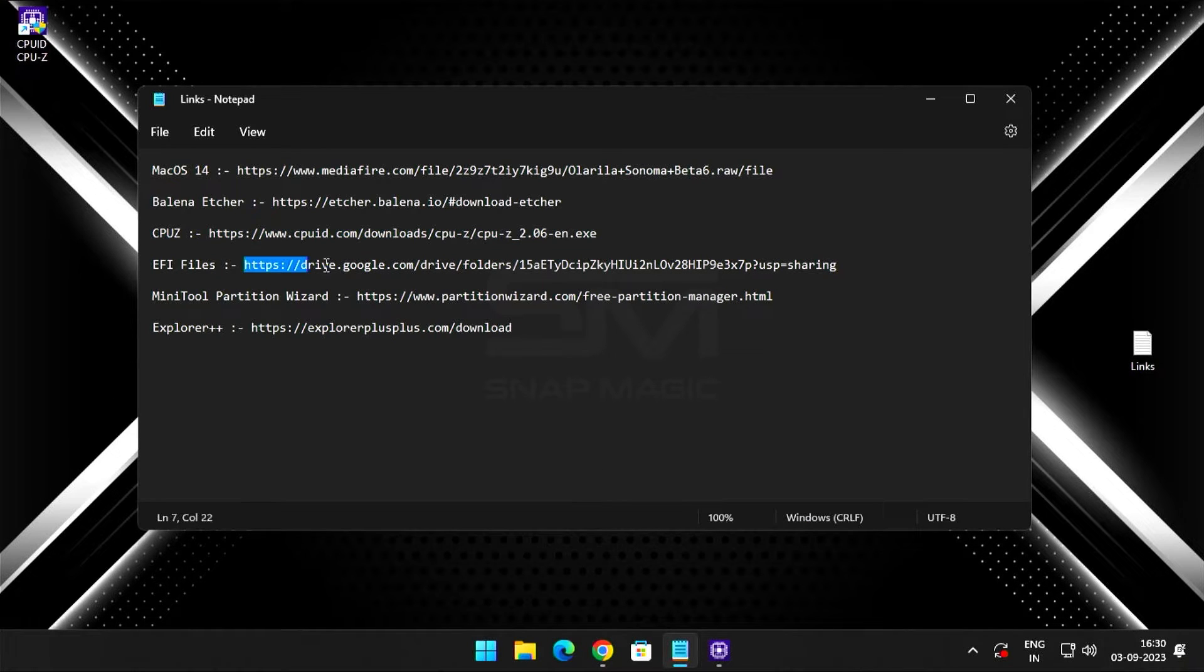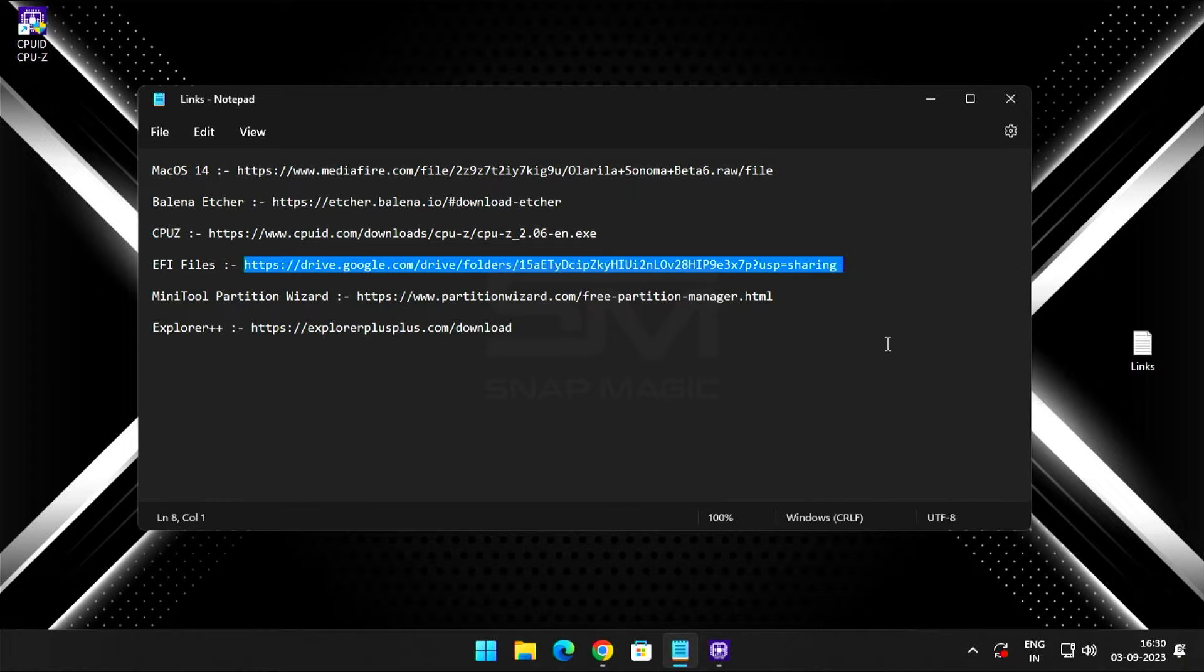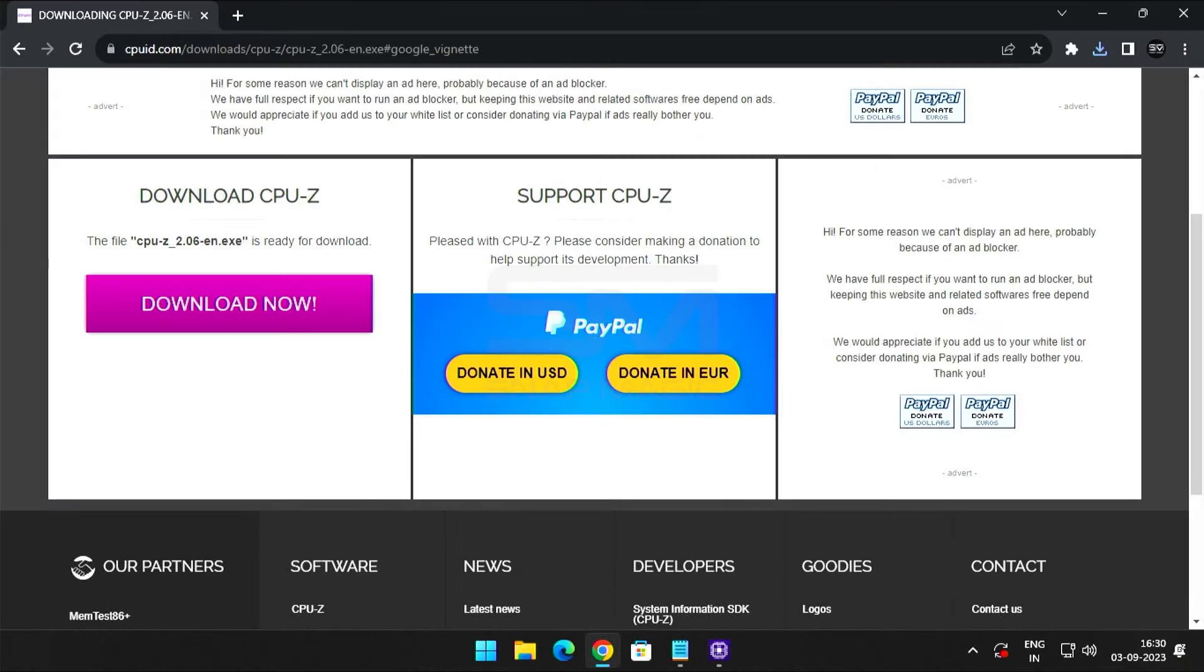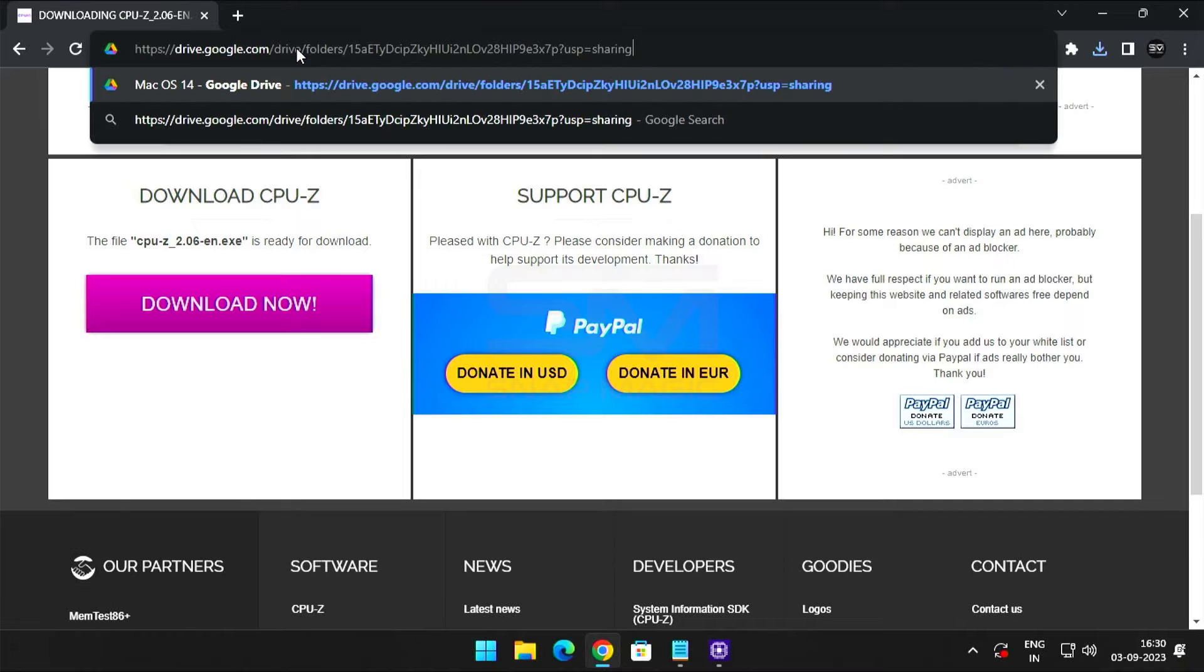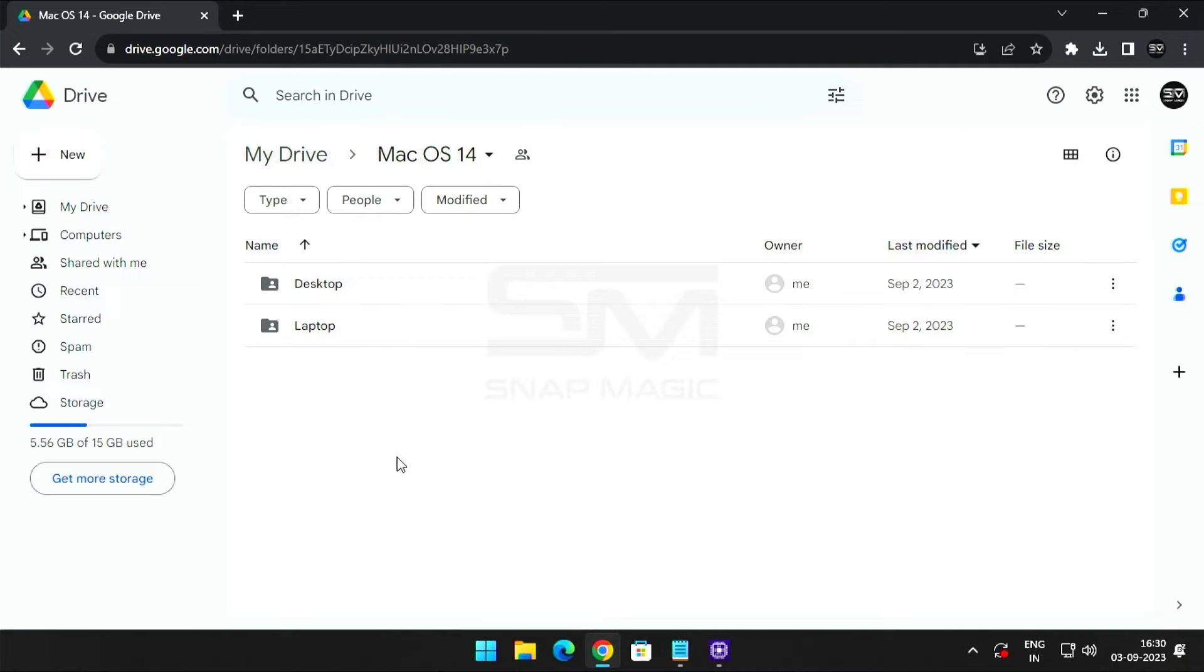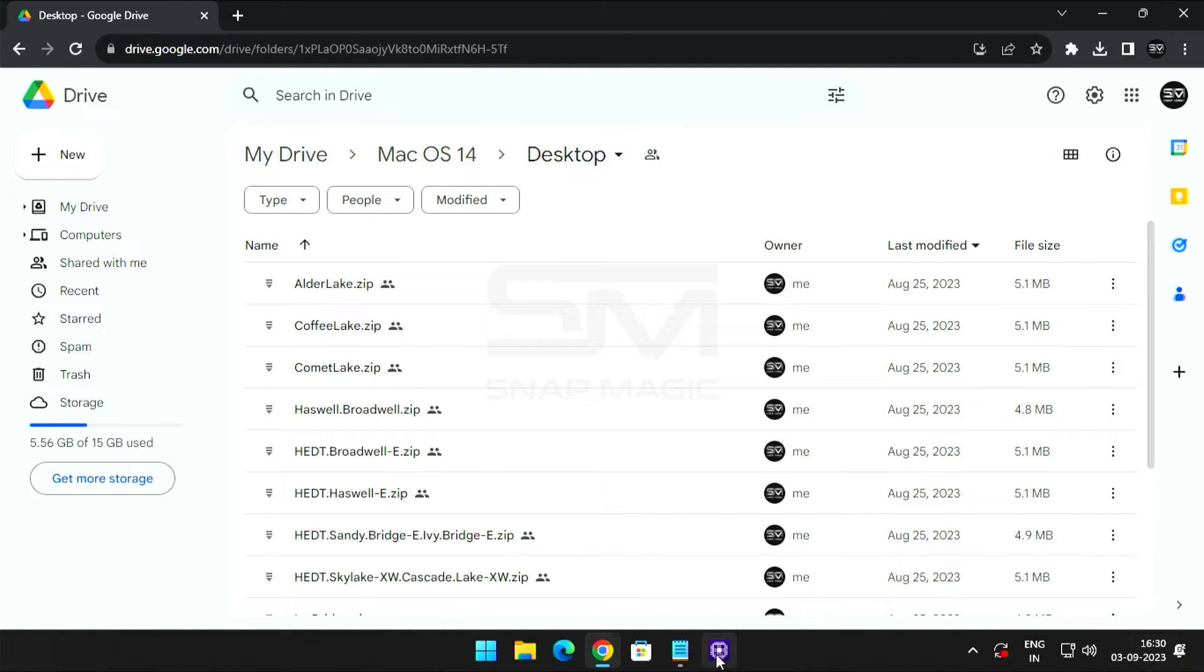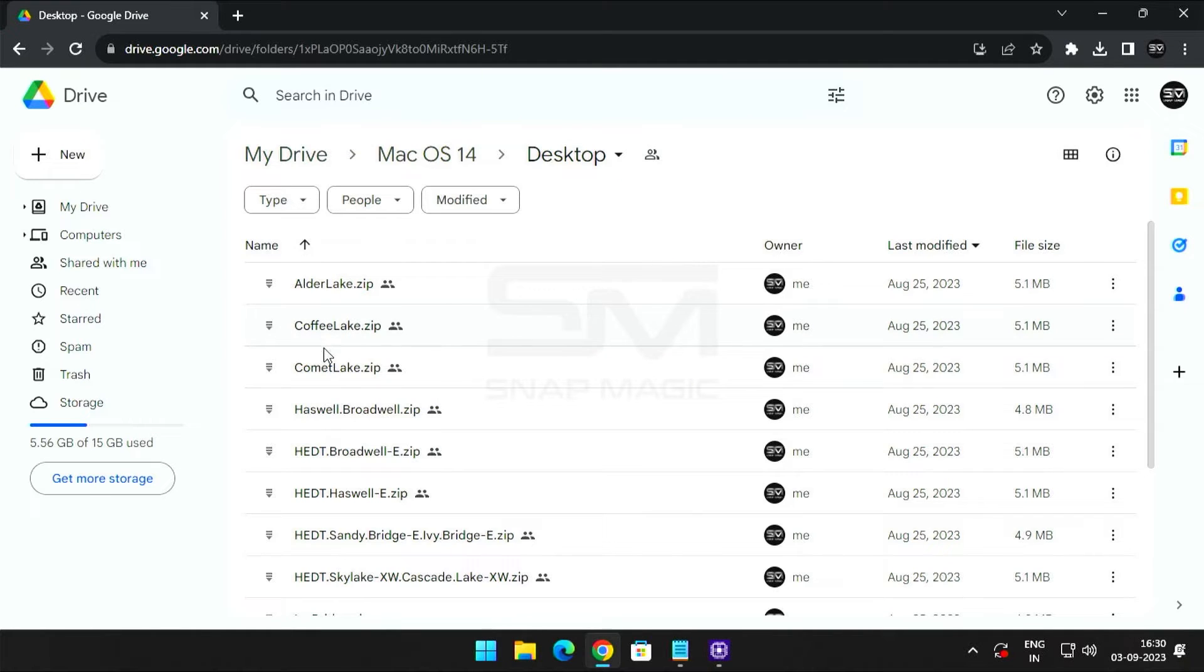Now open the browser and download the appropriate EFI files for the processor. Here are the files for both desktops and laptops. I'm installing MacOS on my desktop, therefore I will search for the necessary files in the desktop folder. Here I found the compatible EFI file for the processor called Comet Lake.